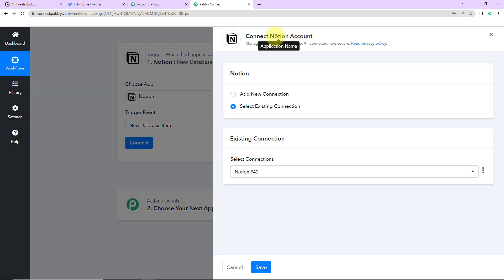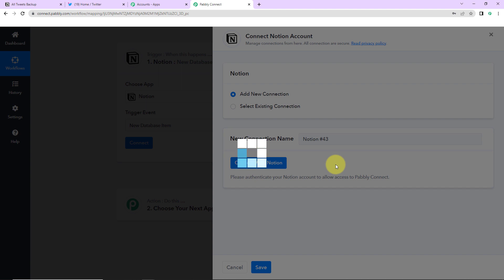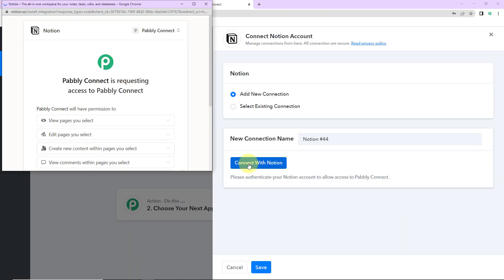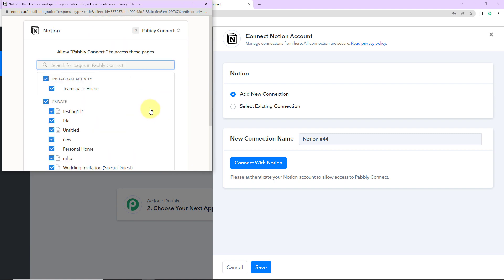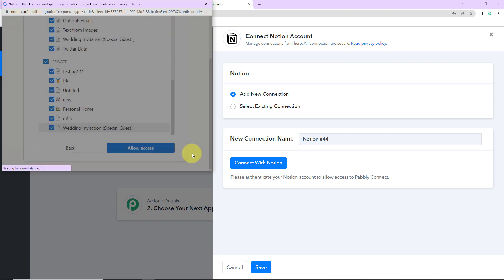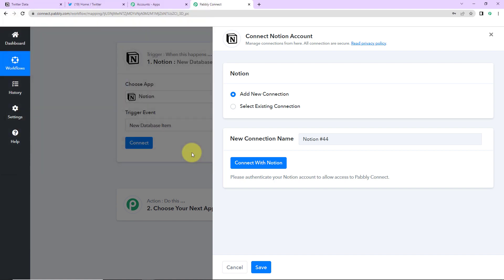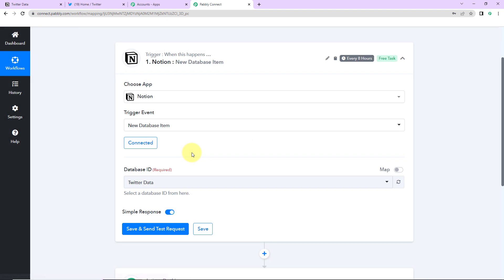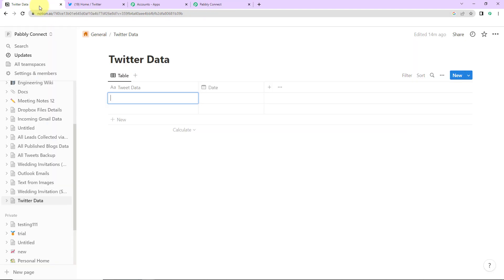So here Pabbly Connect is asking to connect itself with the Notion's account and to set up this connection I'm going to select add new connection and then connect with Notion. So now here you can see that Pabbly Connect is requesting access to Pabbly Connect. So basically here we have to select the pages. I'm going to select all the pages and once I have selected I'm going to click on allow access. So here you can see that the authorization has been successful. Now here we have to fill in the database ID and to understand this first I'm going to take you to my Notion's account.